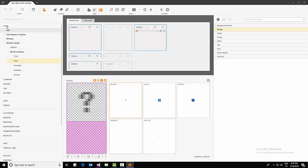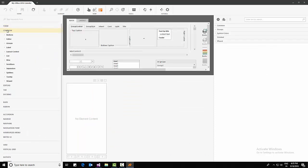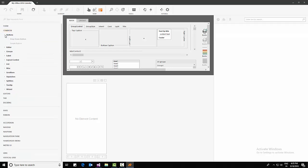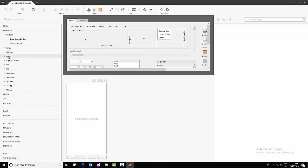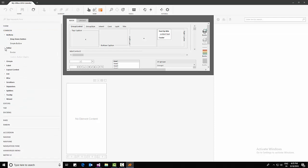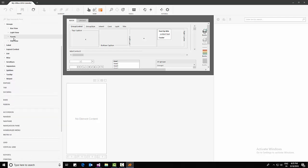Coming to the next one, it's Common — there will be so many controls available in DevExpress Windows Forms. We have buttons: simple button, drop-down button. Under editors, text edit and many more things will be there, as well as group box, panels, title view, and everything.